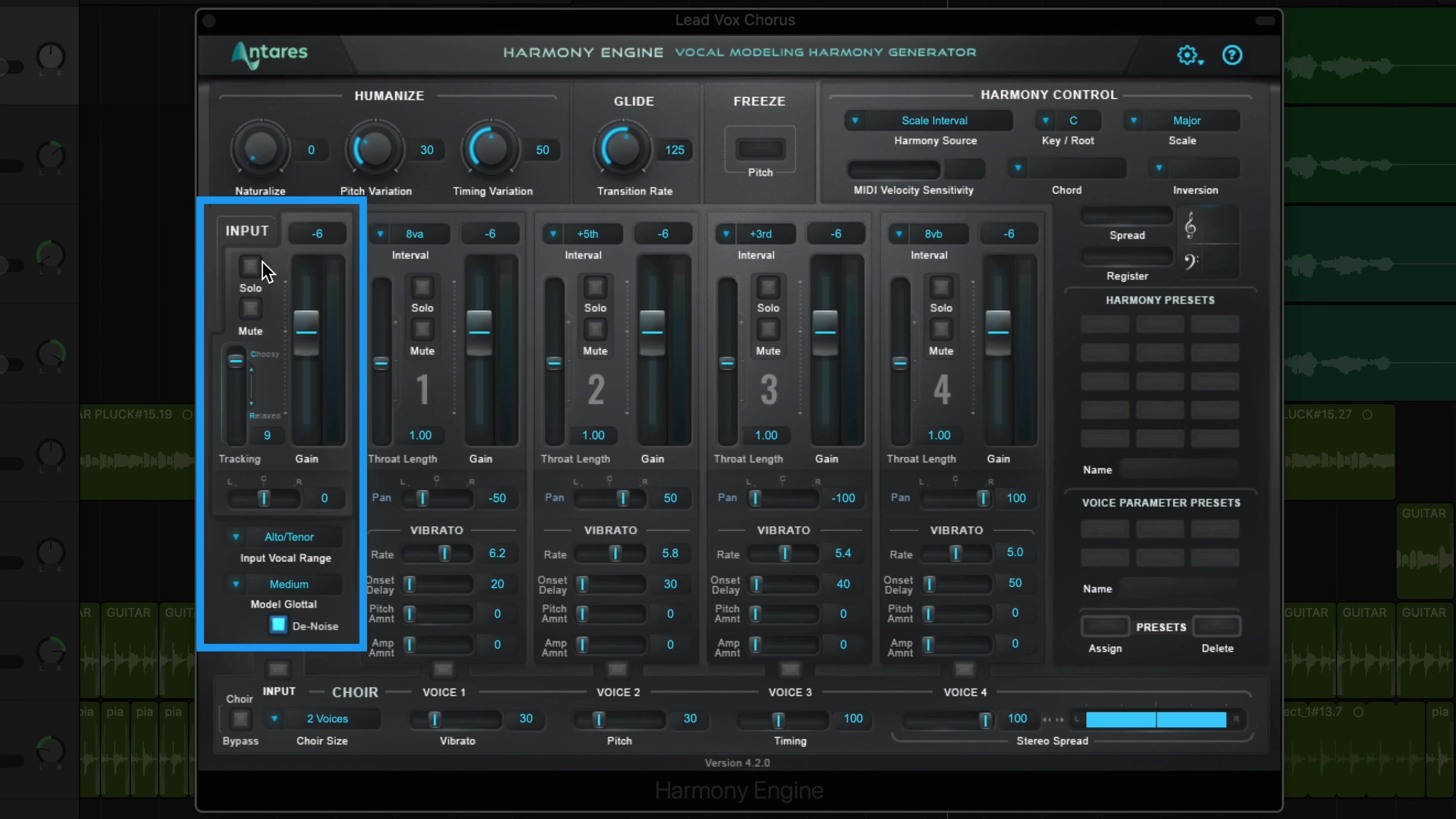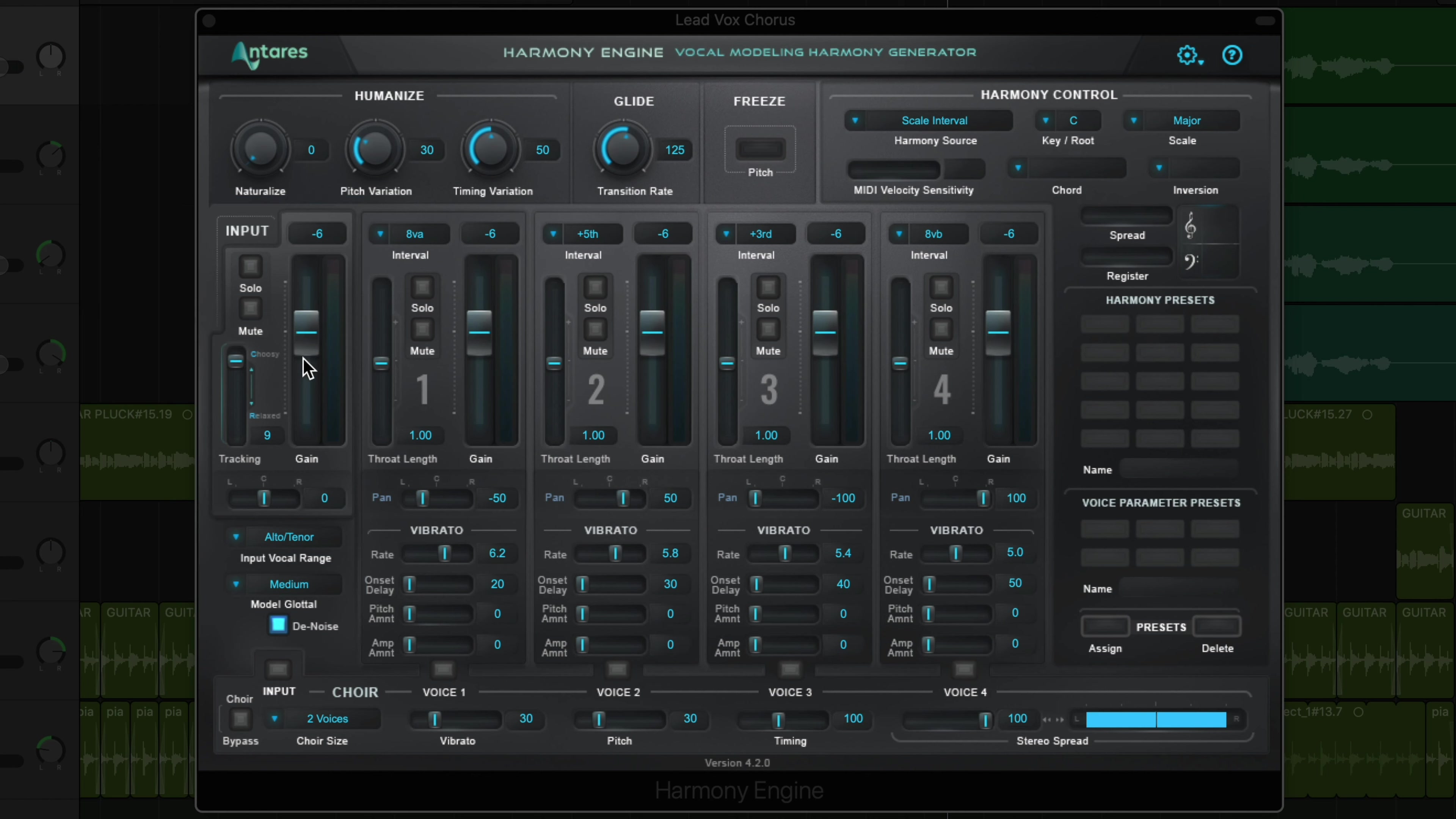So on the left you have your input channel. This is the signal coming into Harmony Engine, so this is essentially the dry signal. Here you can adjust the volume or gain of the input signal. You can solo this, mute this, and you can adjust the pan as well.